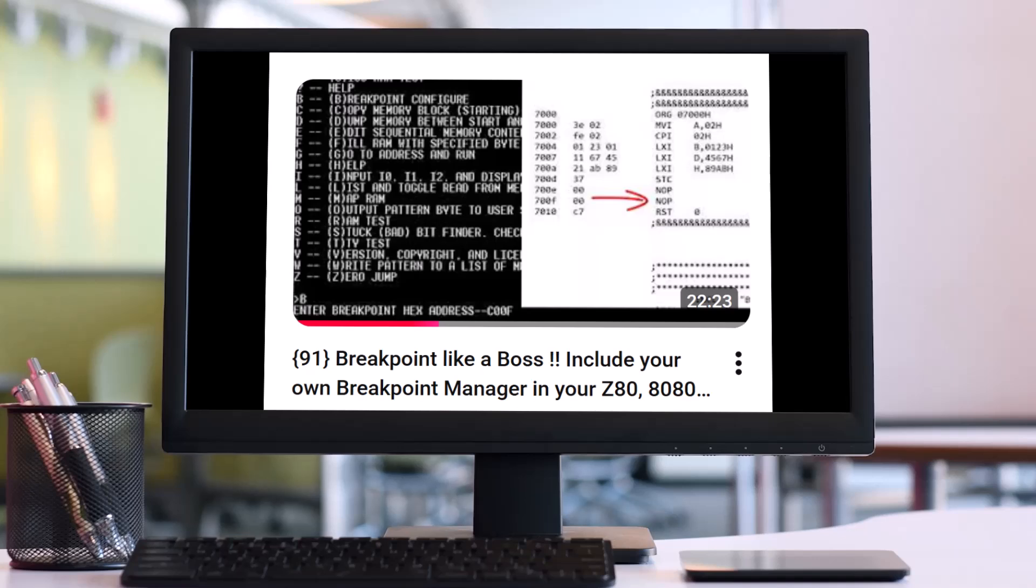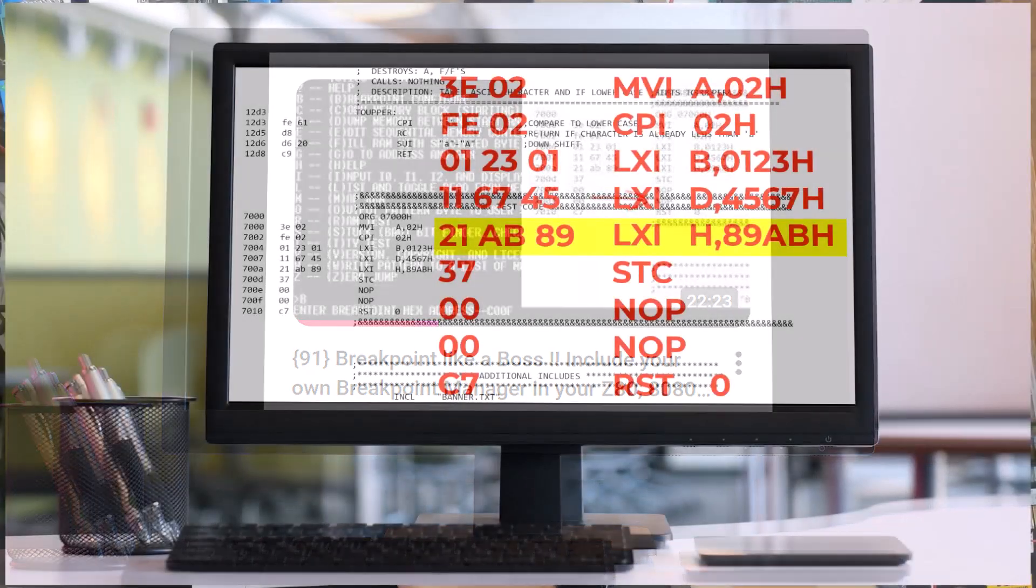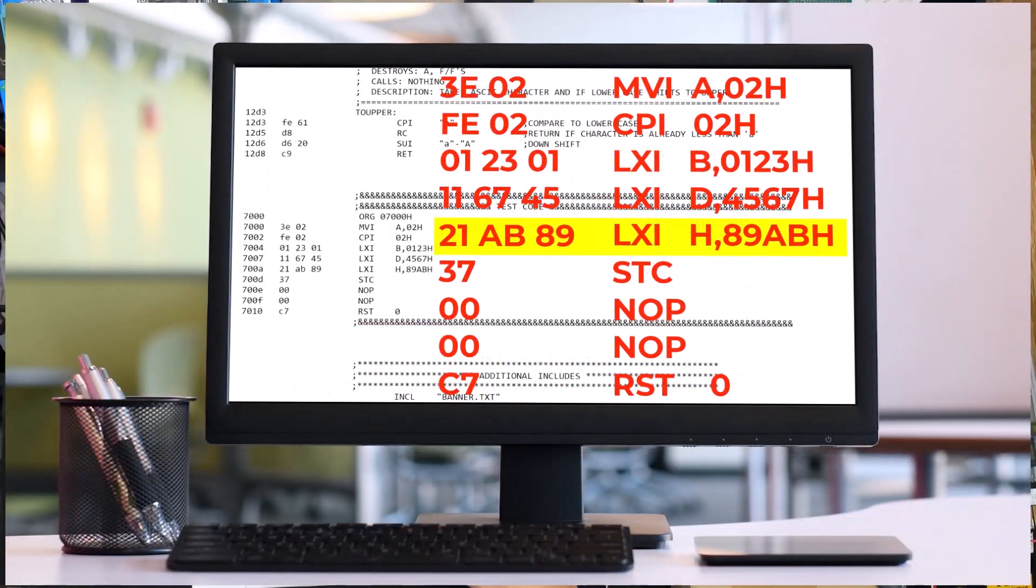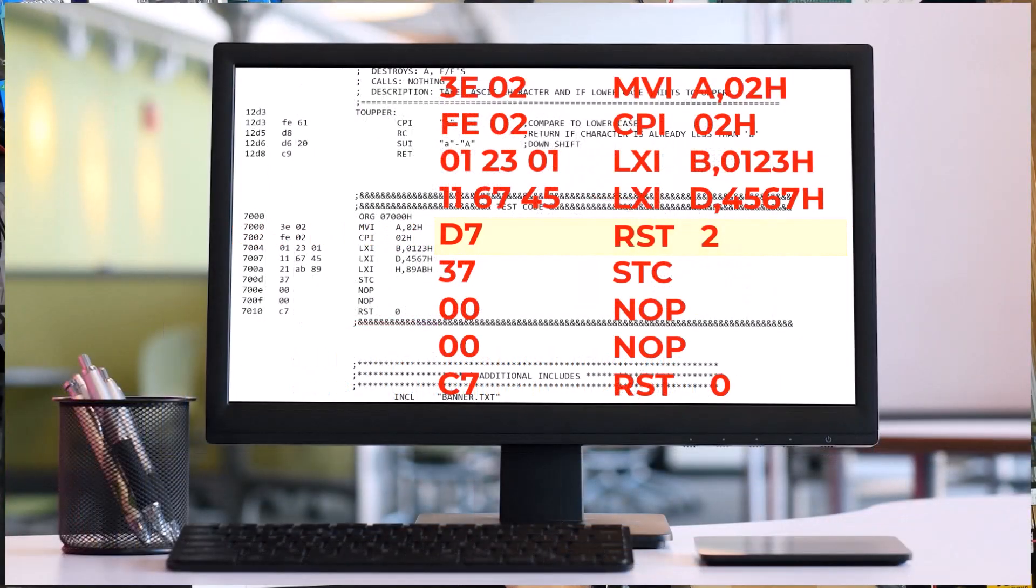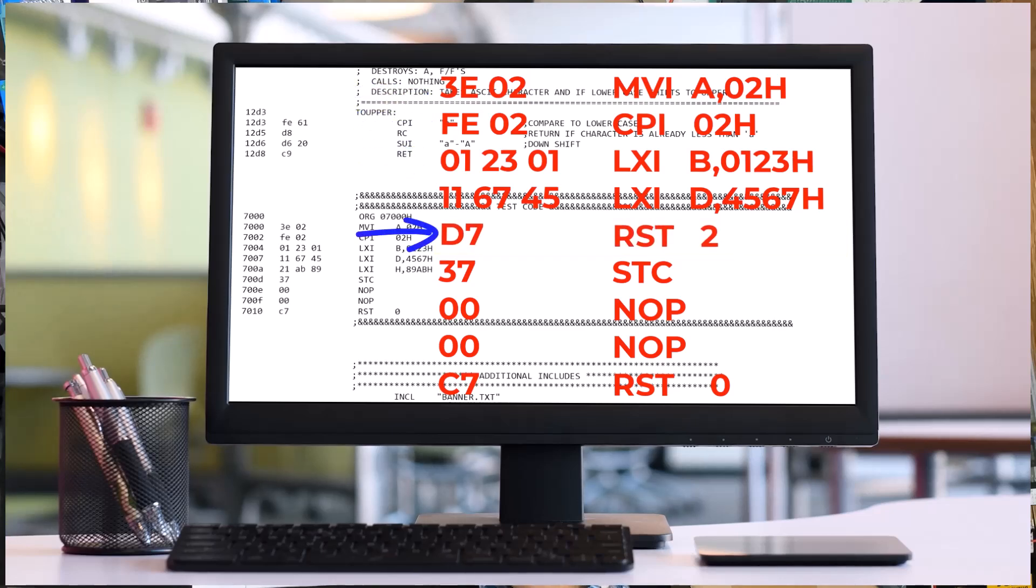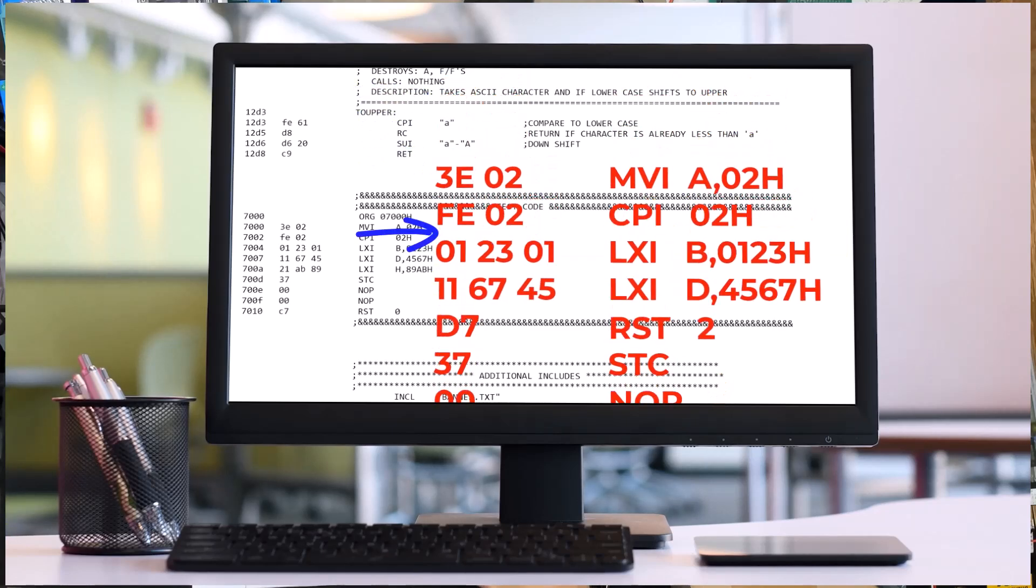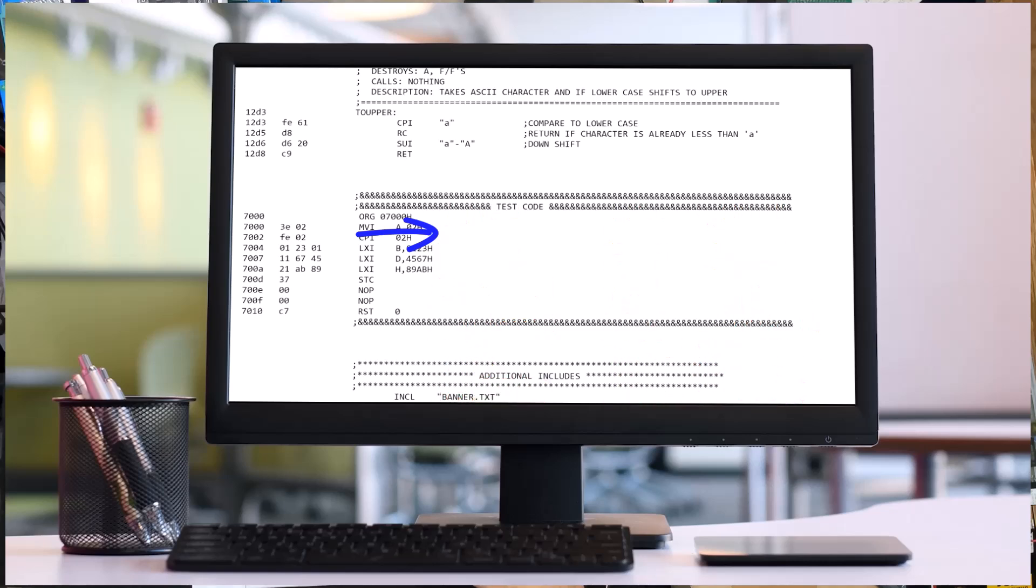You can watch my breakpoint video, it's a breakpoint like a boss, but basically during diagnostics an instruction is replaced with the restart instruction and that restart instruction then sends the program off to a breakpoint whenever that instruction is executed.